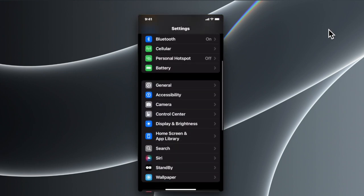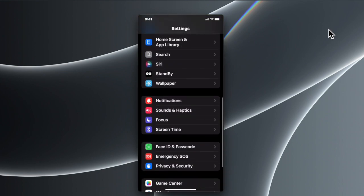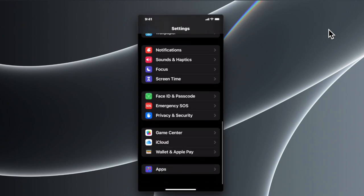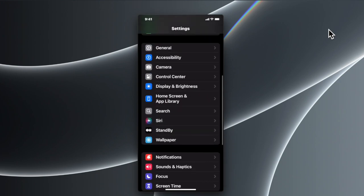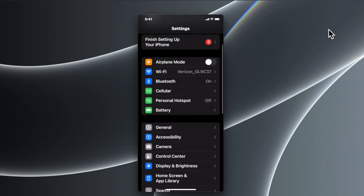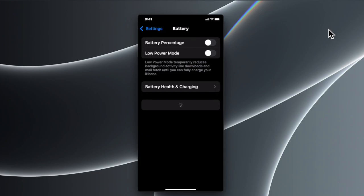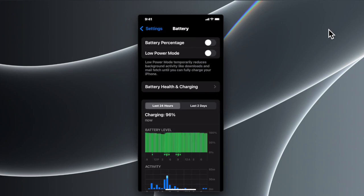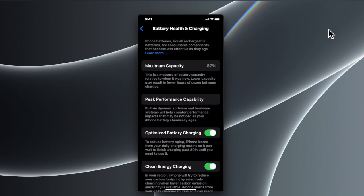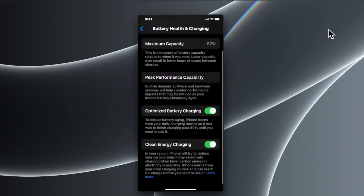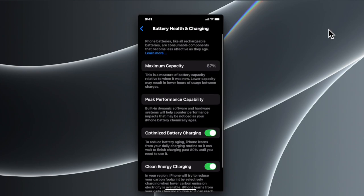...go to Settings, scroll down until you find Battery. If you access it, you'll see Battery Health and Charging menu. Once you tap it, you'll find it shows 87 percent but doesn't show the battery cycle or details, so this is not 100%...